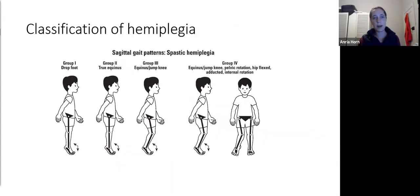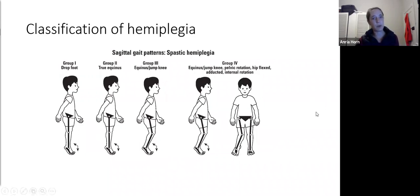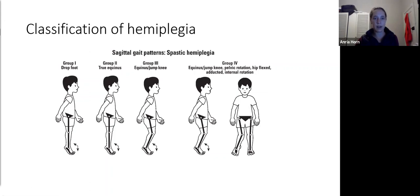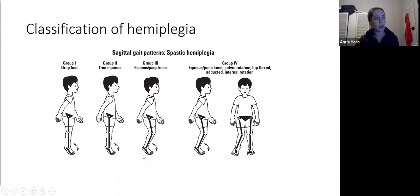Hemiplegia has a simple subclassification. Group 1 is essentially a drop foot — weakness of ankle dorsiflexors without significant equinus contracture. Group 2 is true equinus. Group 3 has both knee and ankle contractures — hamstring and gastrosoleus shortening. Group 4 has hip, knee, and ankle involvement with more significant deformities: adduction contractures, fixed knee flexion contractures, internal femoral torsion, and often hip subluxation. Group 4 hemiplegics also often have significant pelvic obliquity and postural scoliosis.